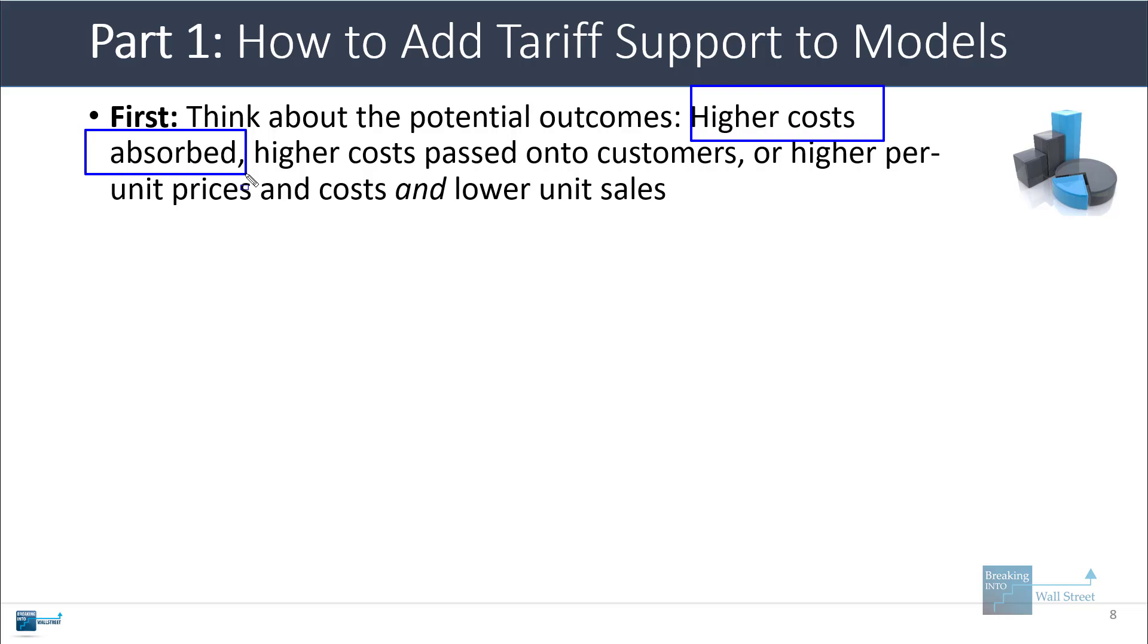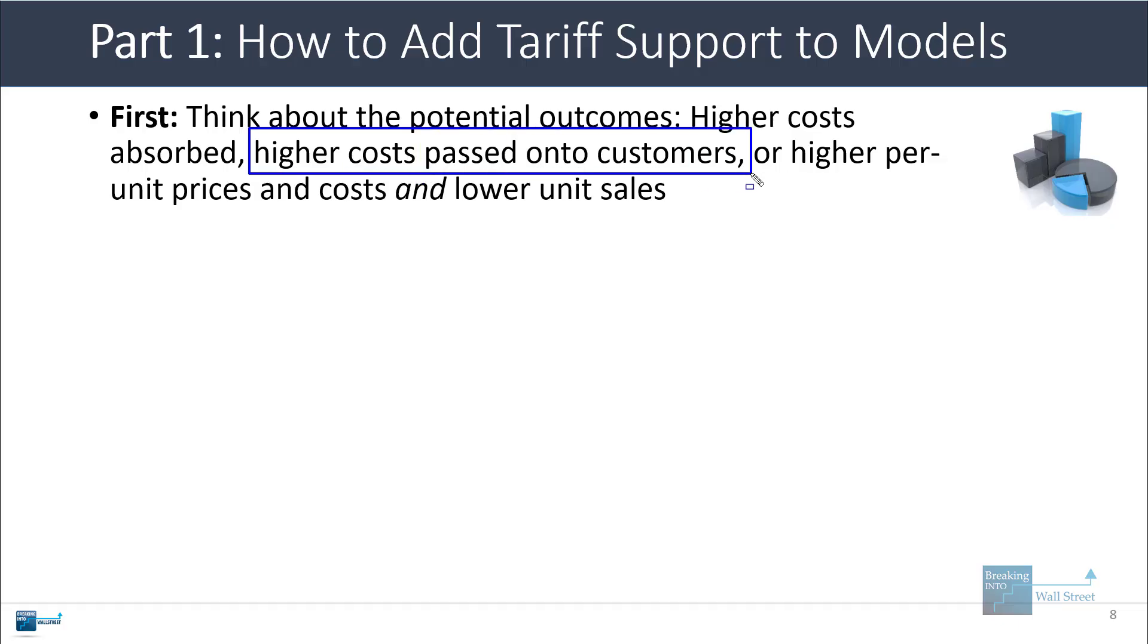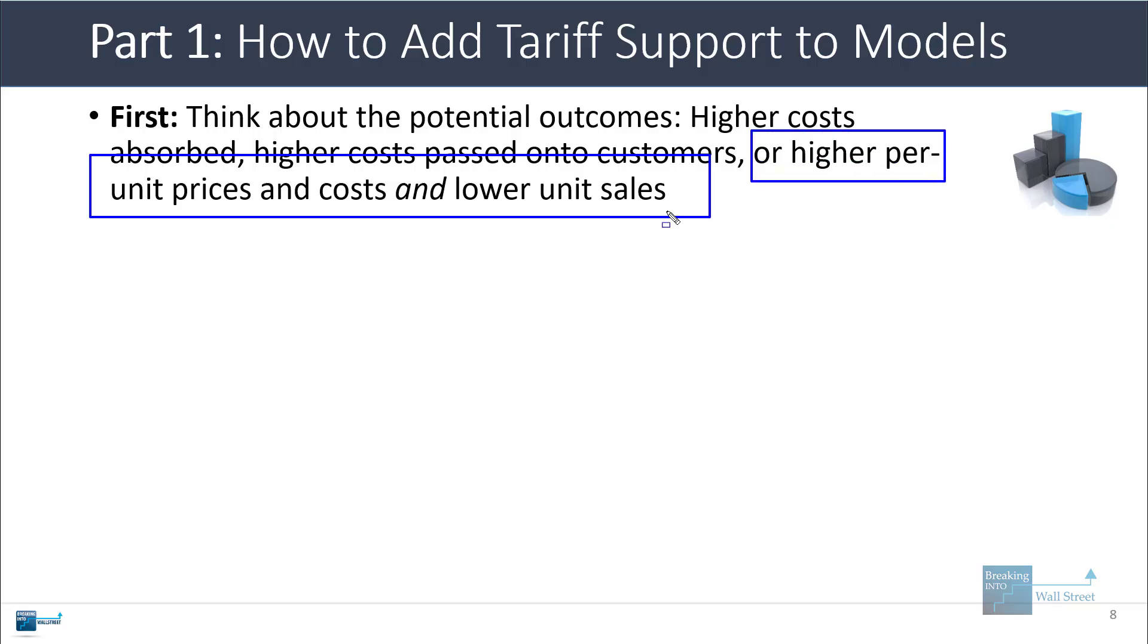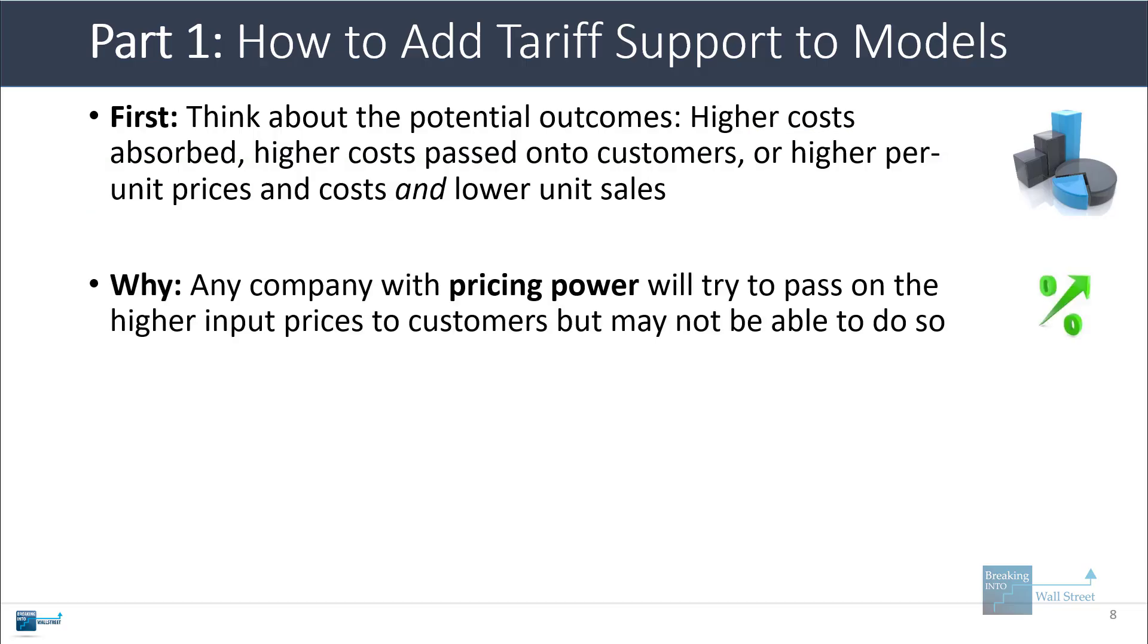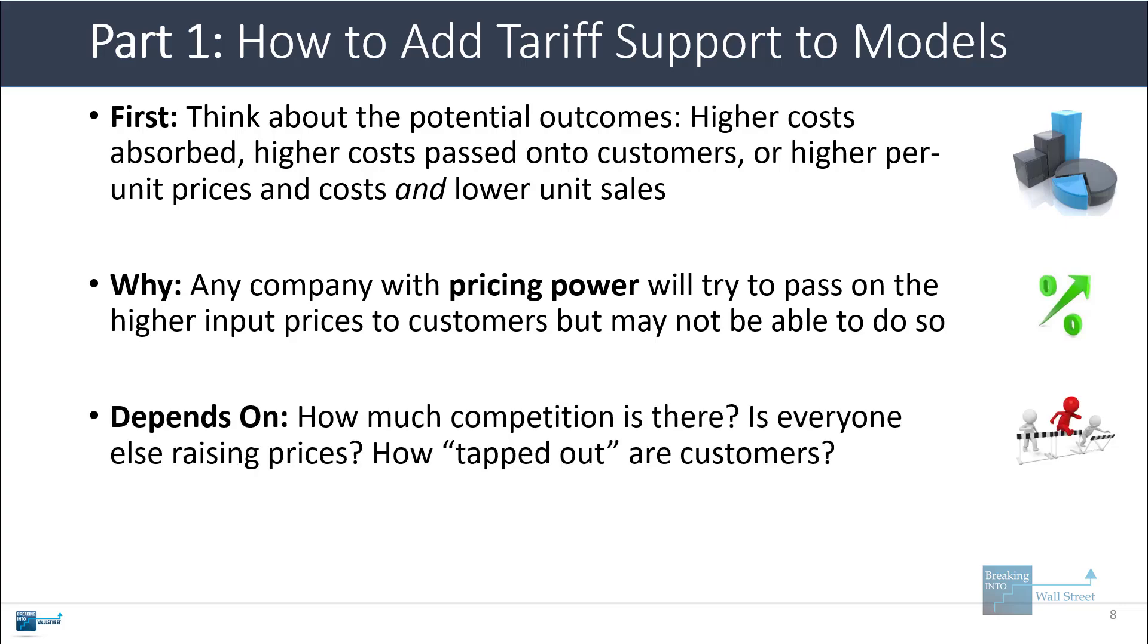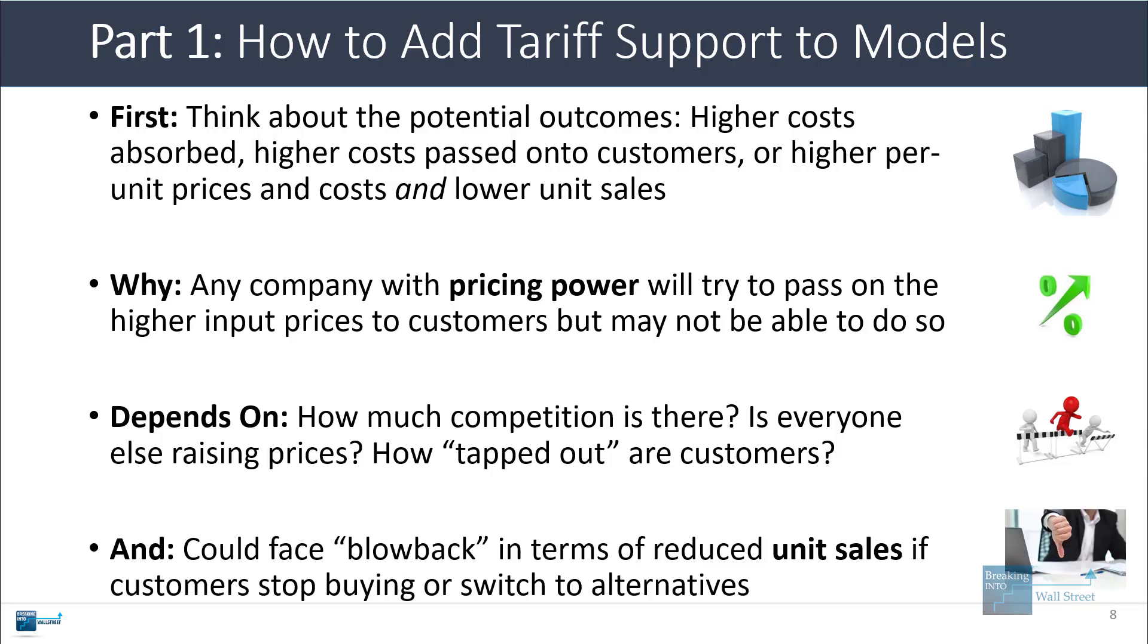The easiest one is that companies simply have to pay more for the goods that they import, and so their cost of goods sold will be higher. Another possible outcome is that maybe their cost of goods sold is higher, but they can pass these higher costs onto customers, and so they raise prices at the same time, and their gross profits stay about the same. And then another scenario is that maybe they try to do that, but as a direct result of raising their per-unit prices, their unit sales are lower. So yes, they can pass on the cost increases, but customers simply stop buying as much. Any company with pricing power will try to pass on the higher input prices as much as it can, but it can't always do this. It depends on how much competition there is, what other companies in the market are doing, and how willing and able customers are to actually pay these higher prices. Companies could also easily face blowback in terms of reduced unit sales if customers stop buying or they simply switch to alternatives.